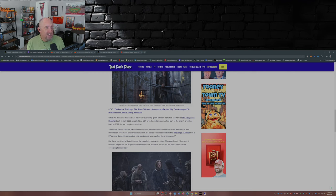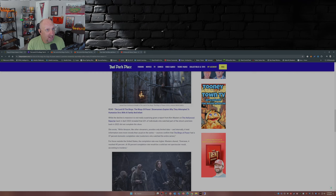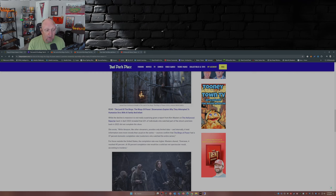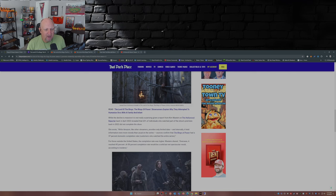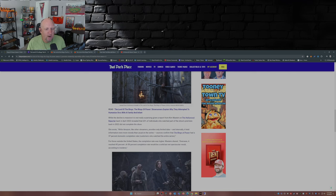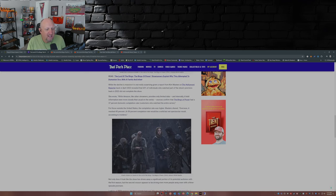I would contend the majority of those people who watched the entire series were probably YouTubers making content roasting the show, just like with the Acolyte. For those outside the United States, the completion rate was higher. Masters shared, 'Overseas it reached 45%. A 50% completion rate would have been a solid but not spectacular result according to insiders.'